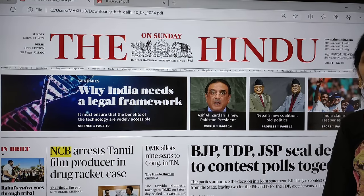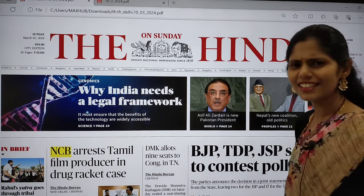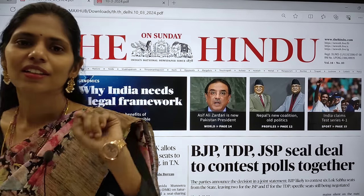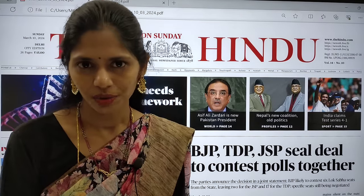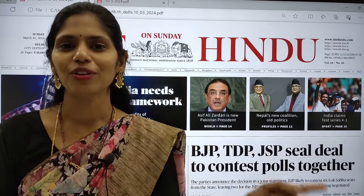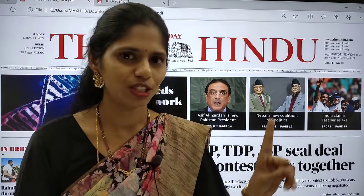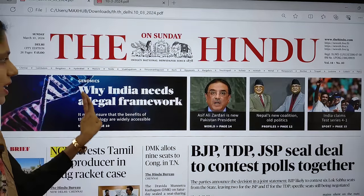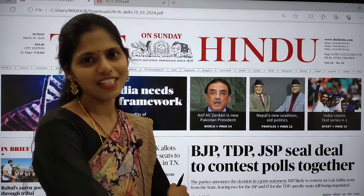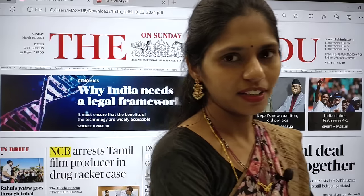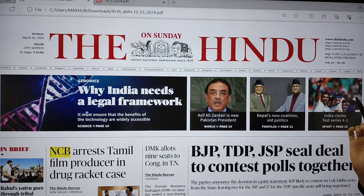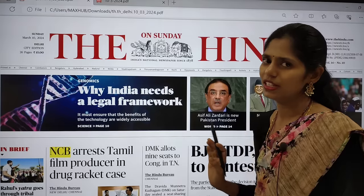Many students have a tendency of skipping Sunday's newspaper. But remember this always: if you are skipping the Sunday newspaper, you will be losing consistency. And Sunday's newspaper is important to cover science and technology and environment-related current affairs. So if you are missing it, you will not be covering those topics. Try not to skip Sunday's newspaper.